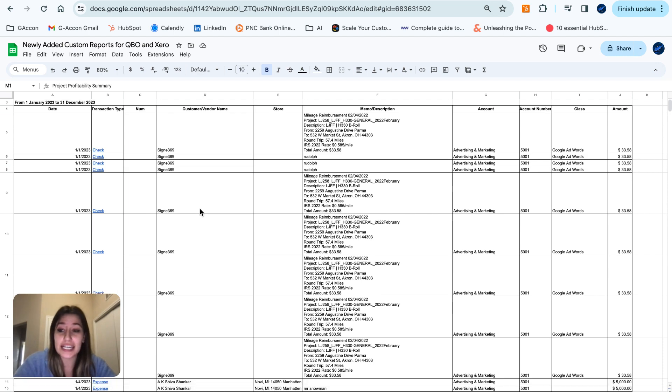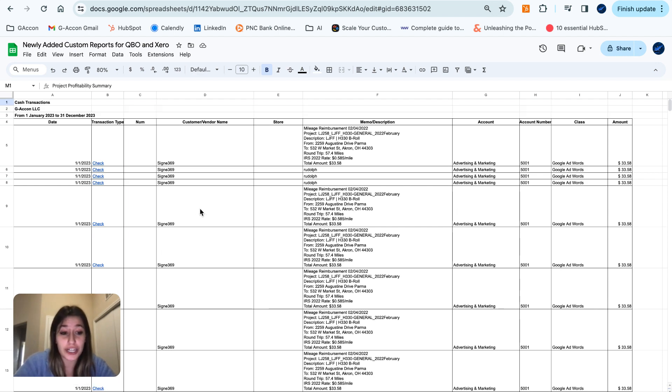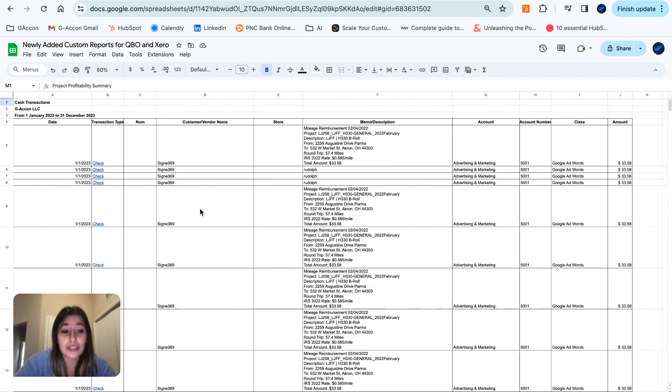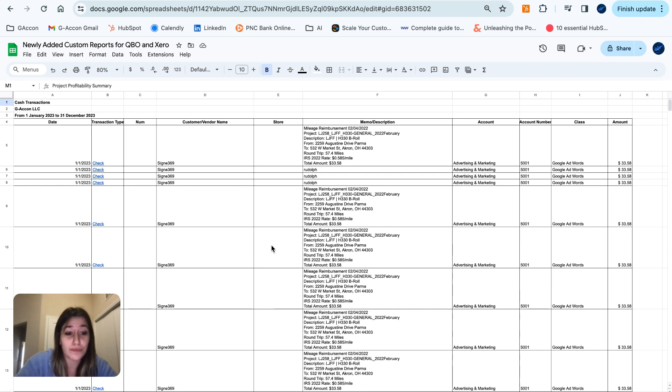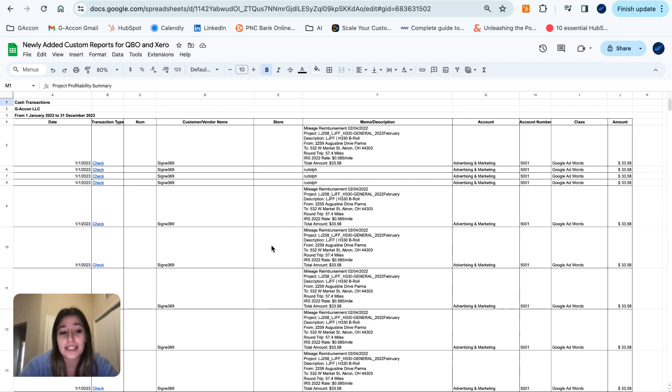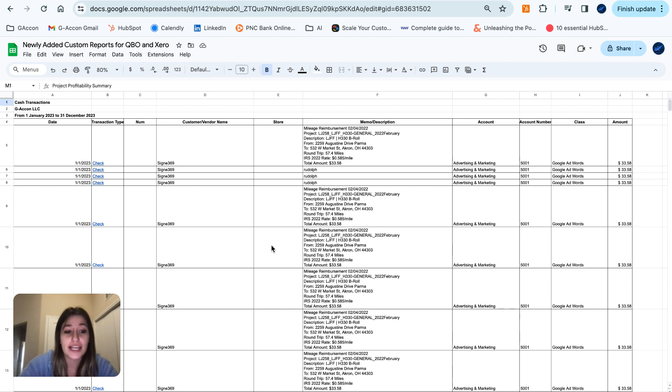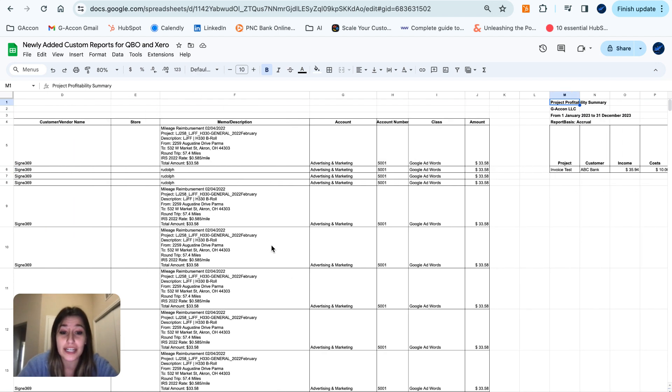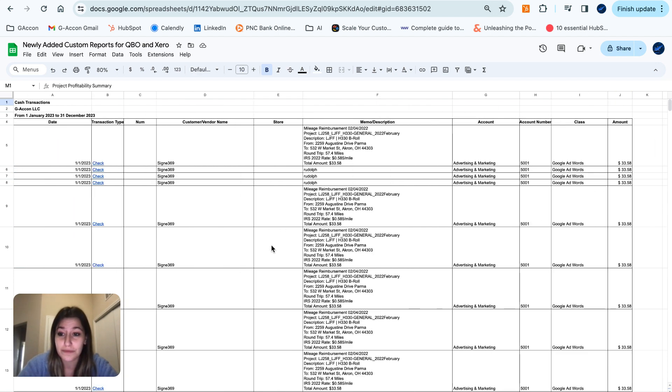So as you can see here, I've got our Cash Transactions report. So this now easily generates a profit and loss report with a comparison feature, allowing for a side-by-side analysis of different classes or categories. This enhances financial analysis and decision-making by providing a clearer view of the performance of various segments.